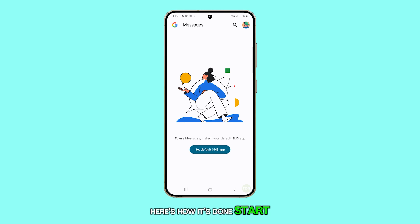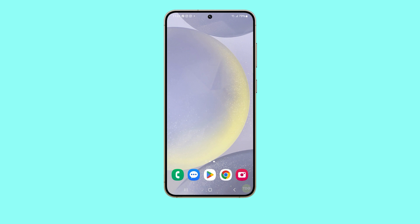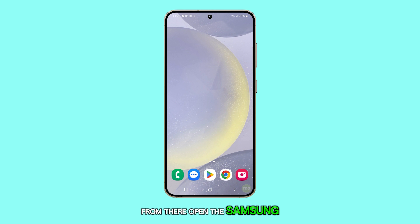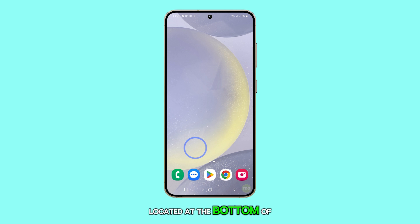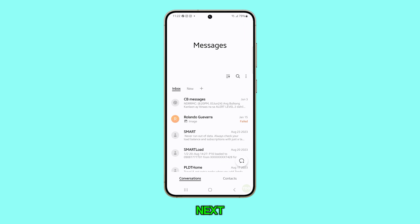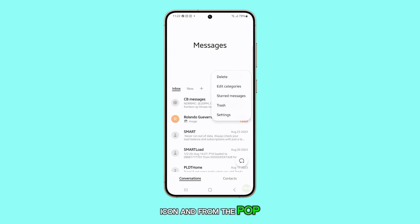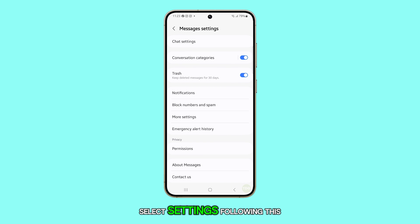Start by pressing the home button to navigate back to your home screen. From there, open the Samsung Messages app located at the bottom of your screen. Next, tap on the more options icon and from the pop-up menu, select Settings.